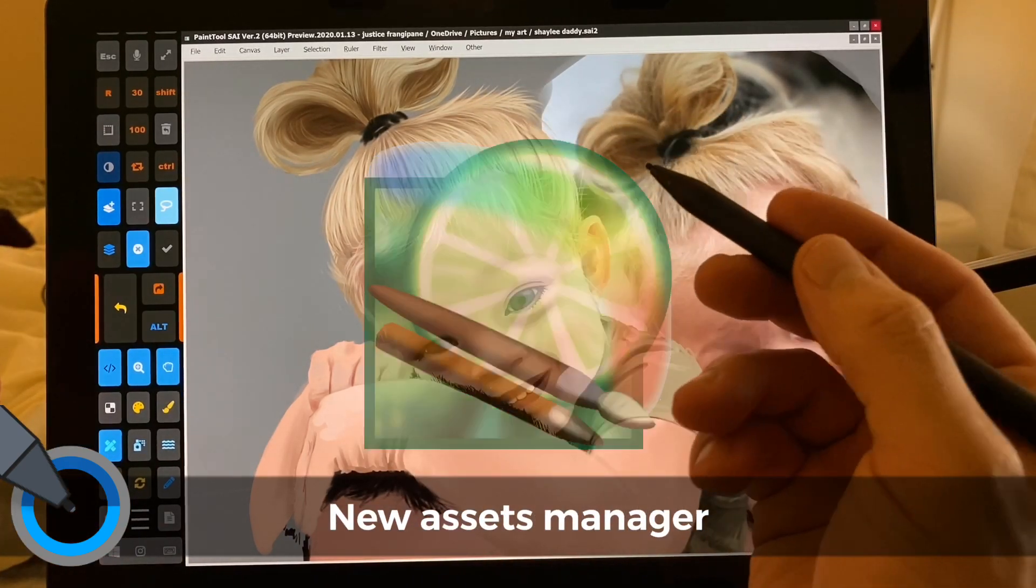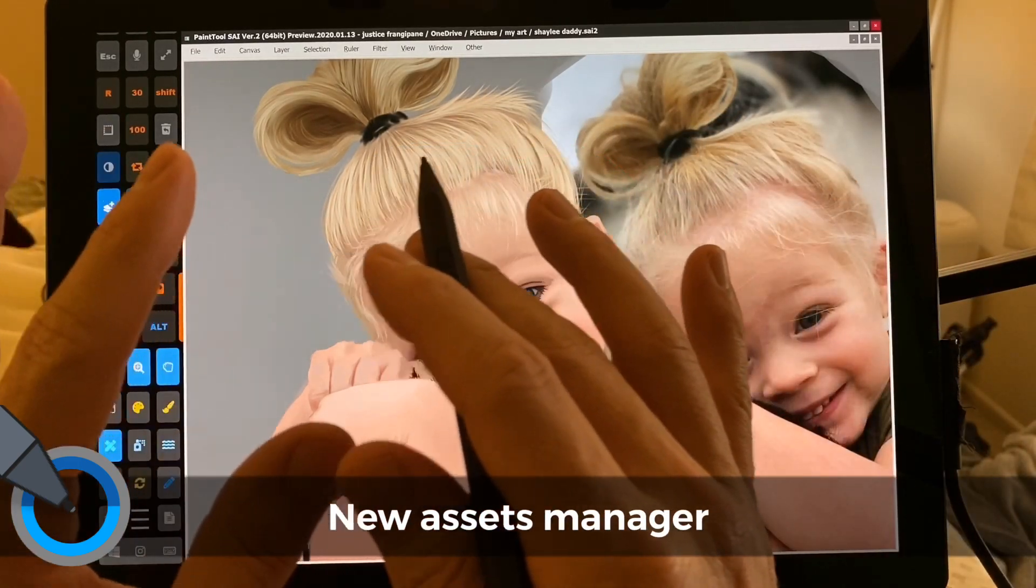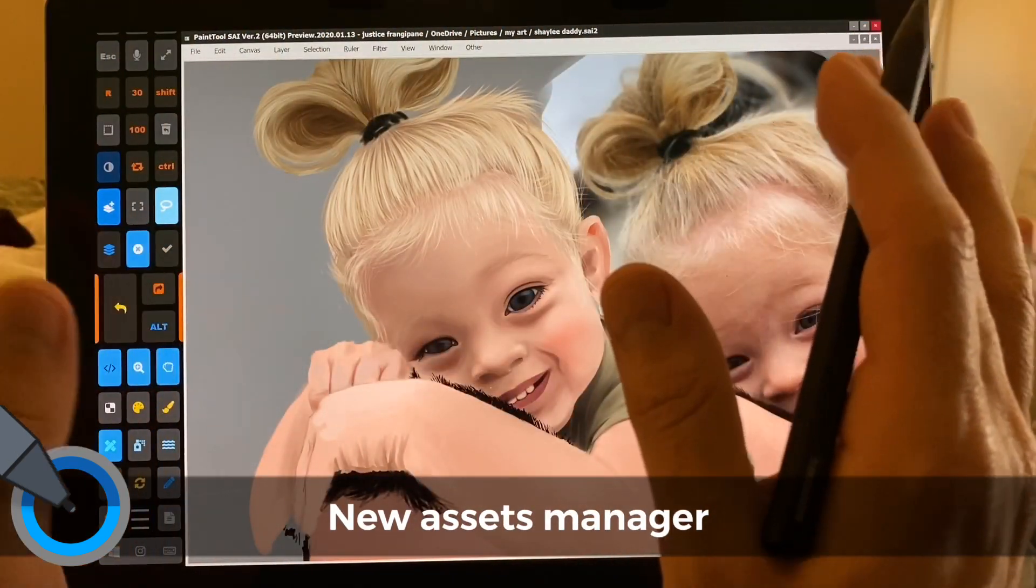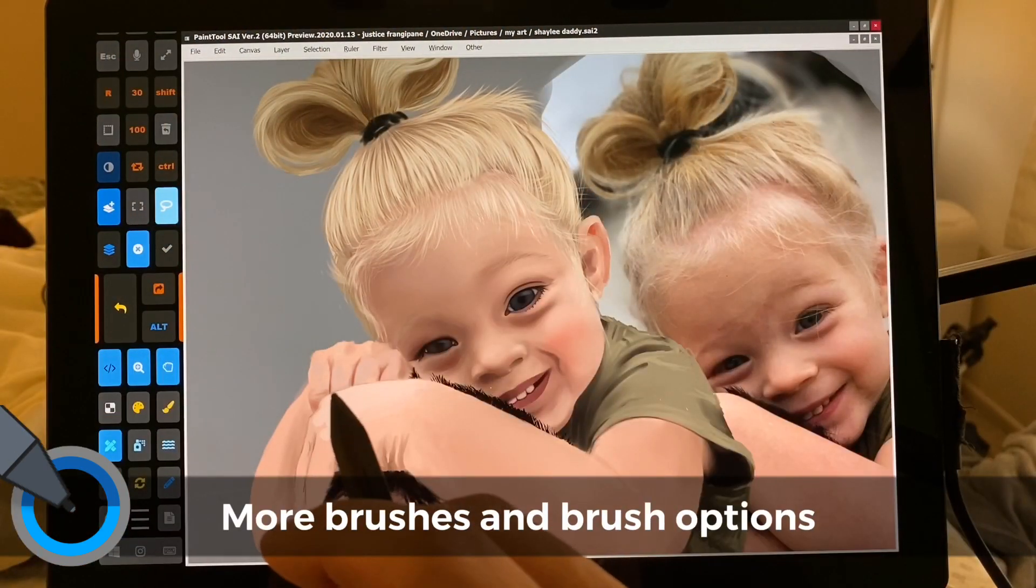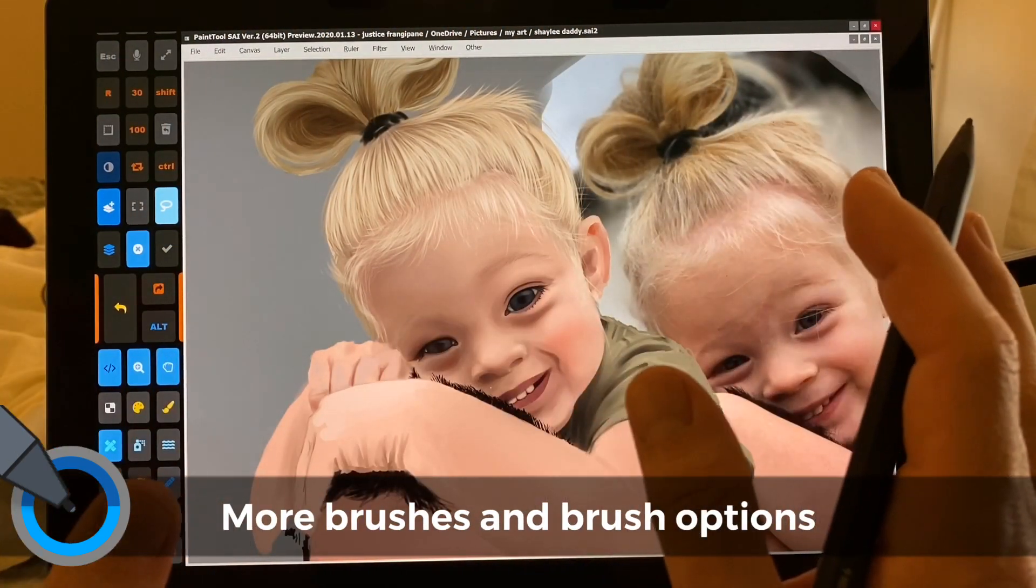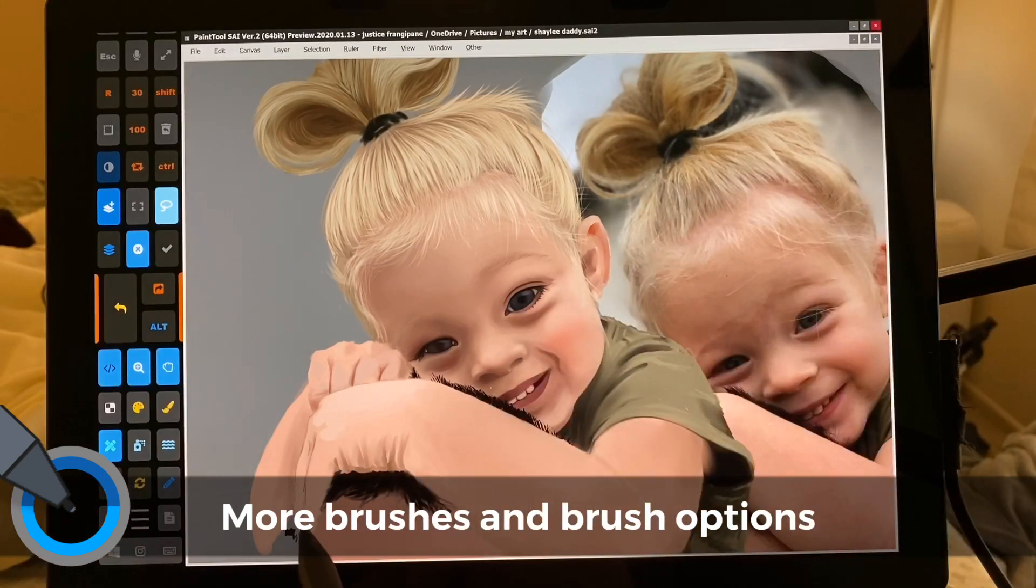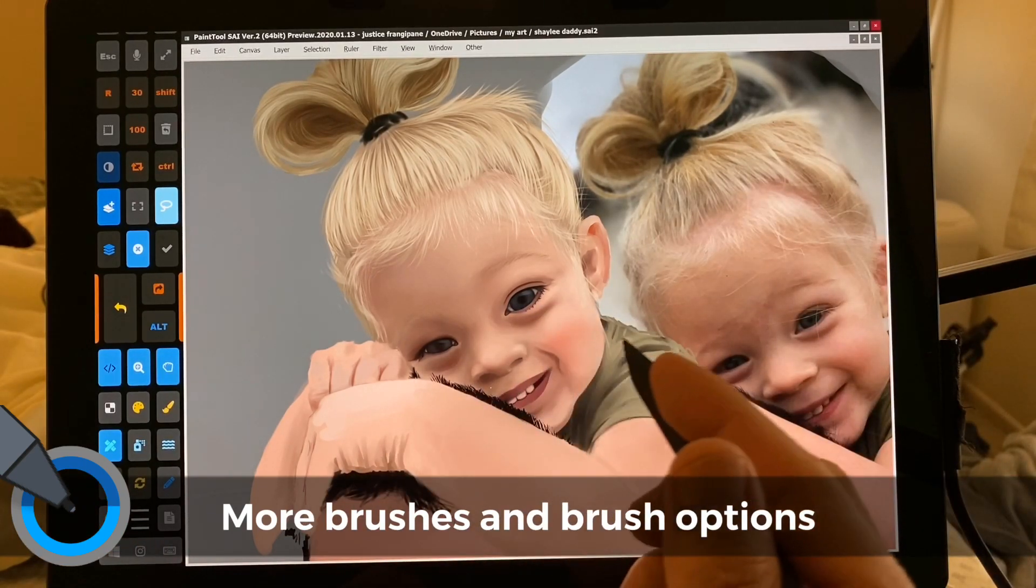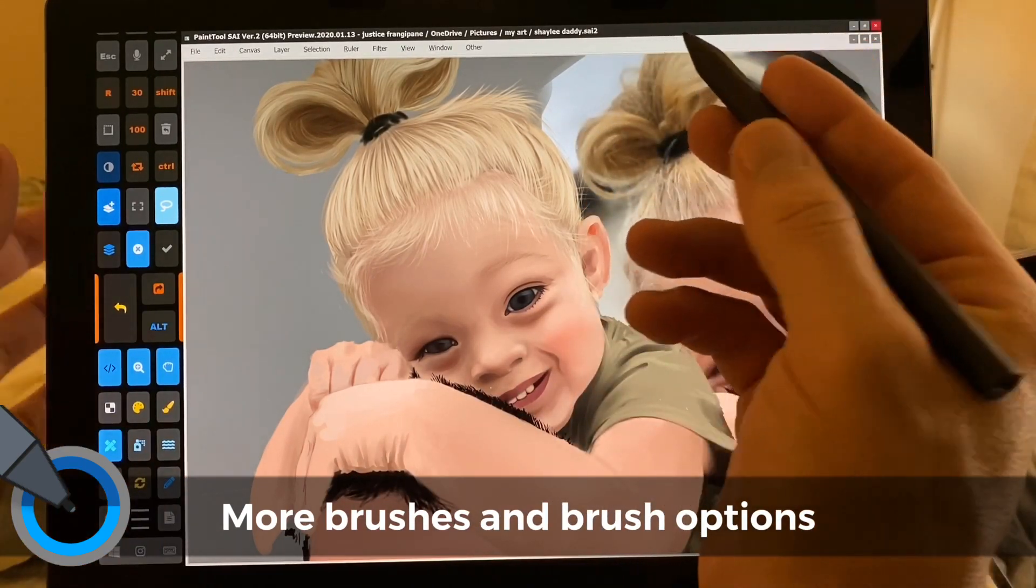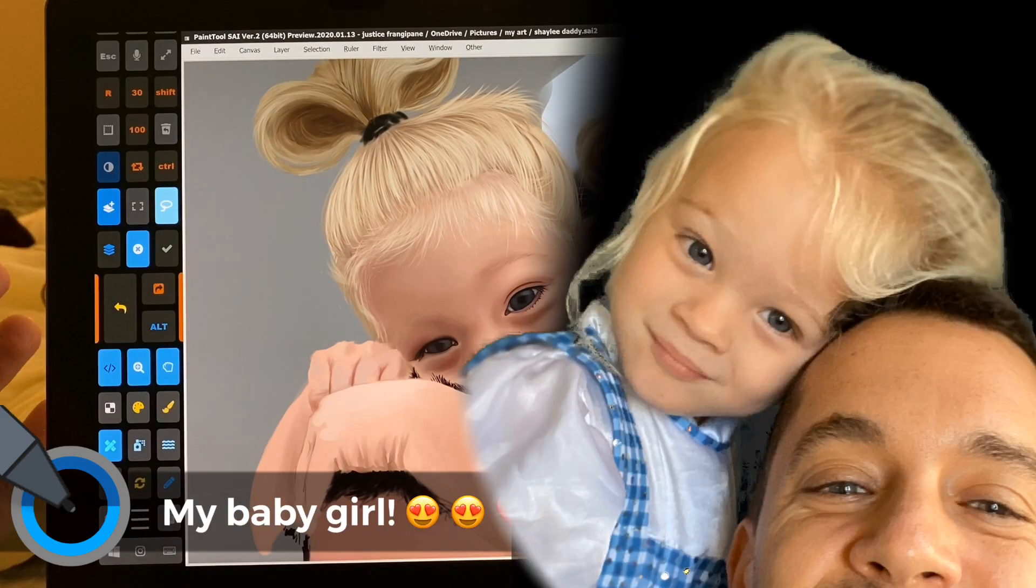It's extremely fast, and when you move the somewhat outdated UI out of the way, it is a beautiful and very enjoyable experience. So let's get into what's new.